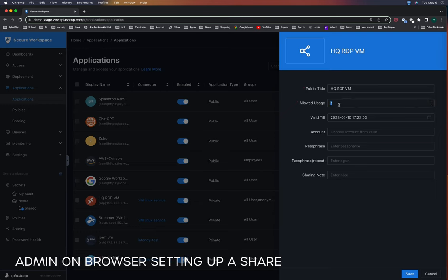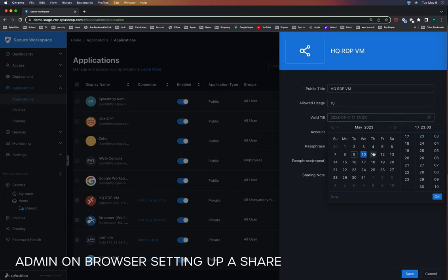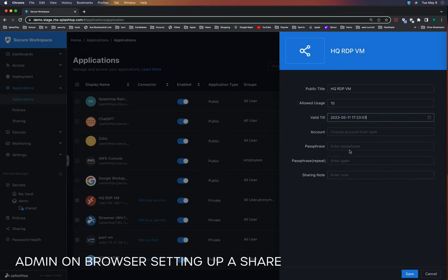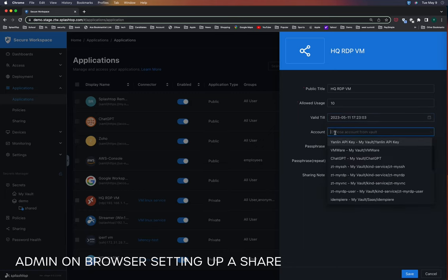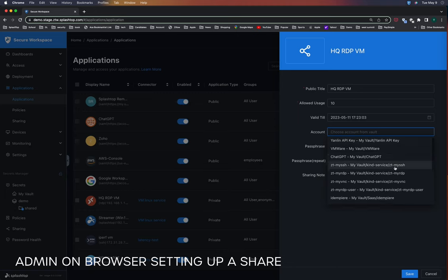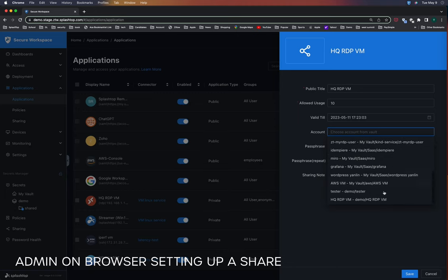The admin will configure the settings for the share. They can specify how many times the user can access the link, set an expiration time for the link, and provide accounts that the contractor can use to access the RDP application without knowing the actual username and password.